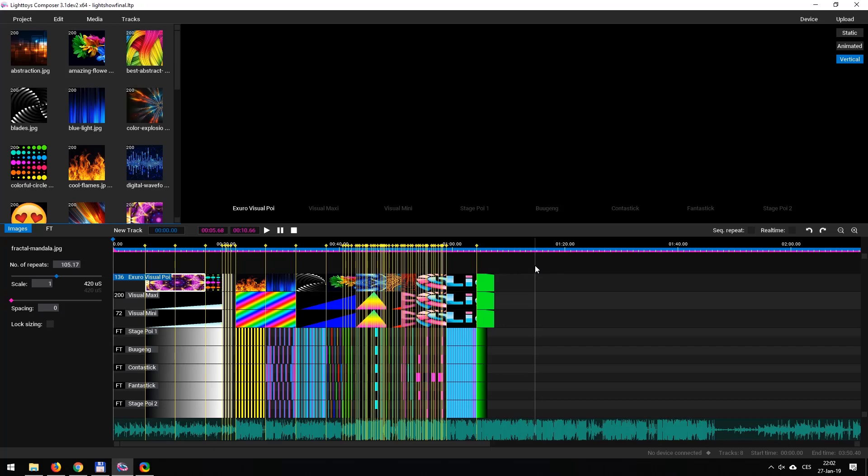Hi, this is Xuro here for Pyroterra Light Toys, and today I'm going to show you how to use the LT Composer 3 software that we've just come out with. I'm really excited about it. It makes building your shows with your visual poi and your FT devices a snap.